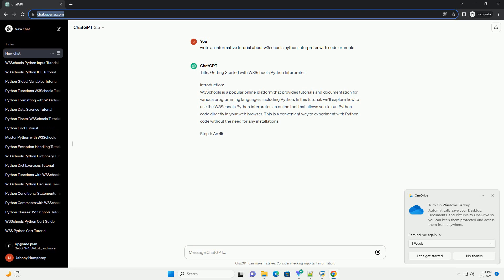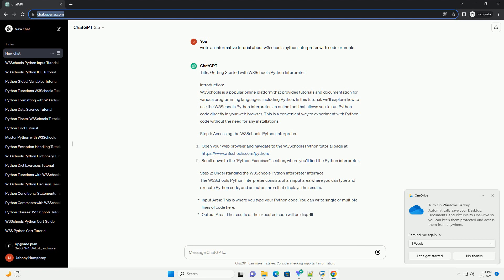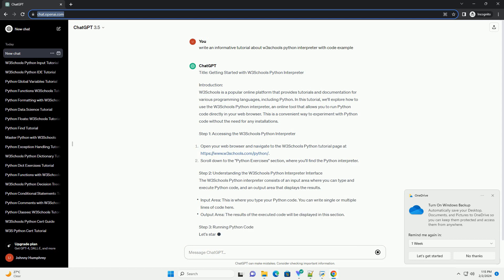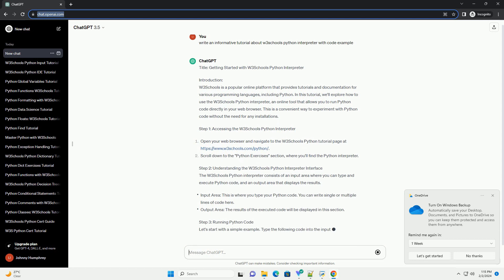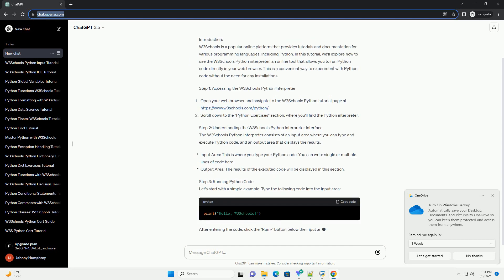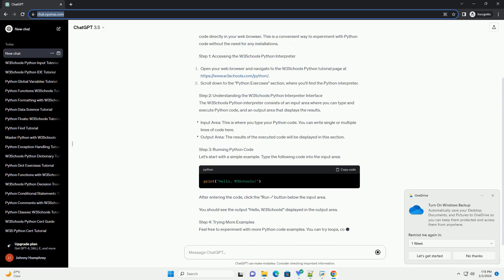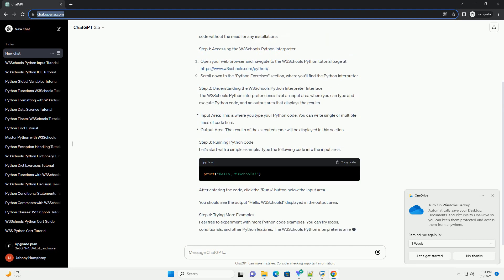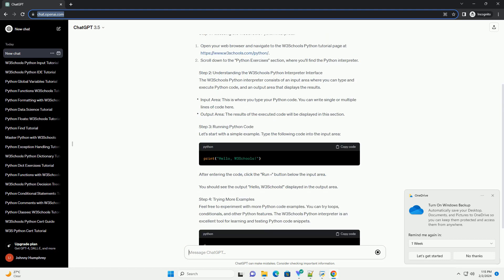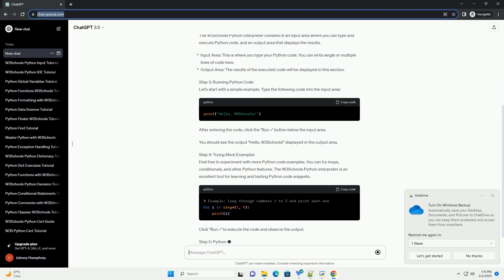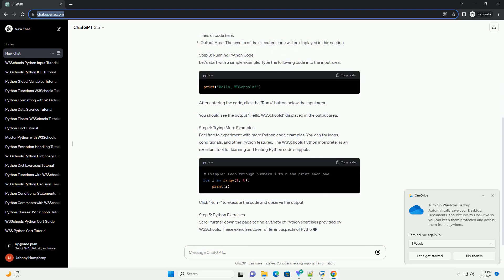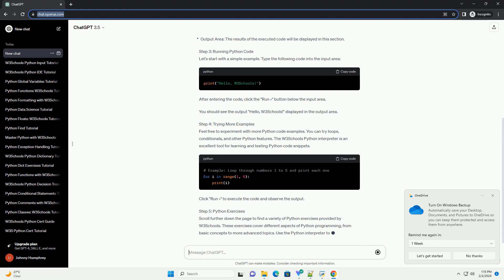W3Schools is a popular online platform that provides tutorials and documentation for various programming languages, including Python. In this tutorial, we'll explore how to use the W3Schools Python Interpreter, an online tool that allows you to run Python code directly in your web browser. This is a convenient way to experiment with Python code without the need for any installations.